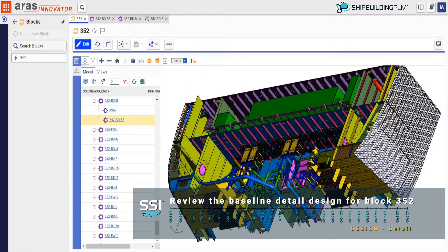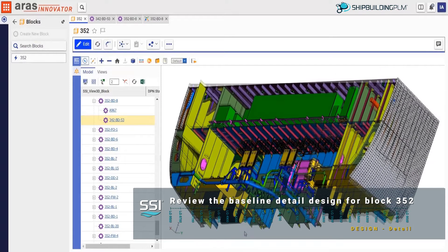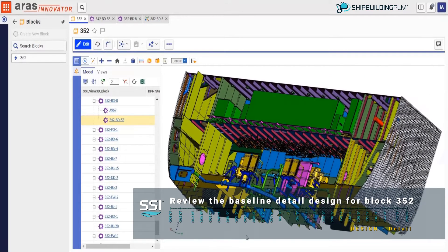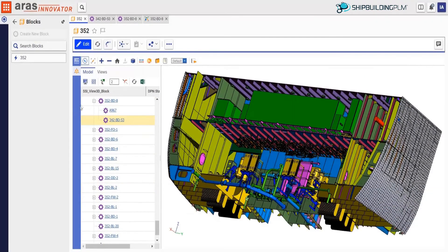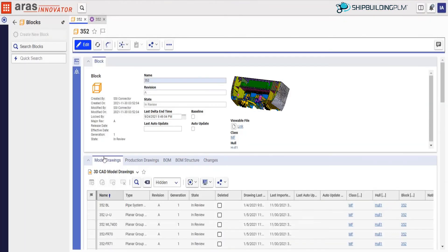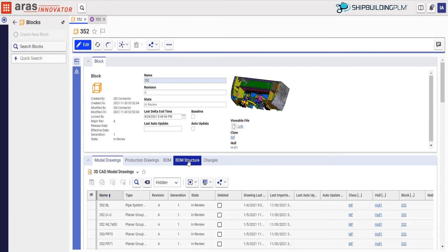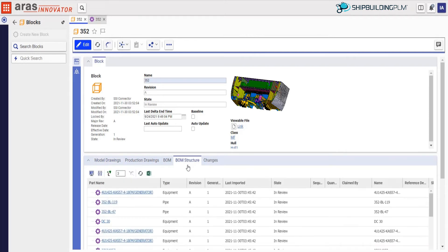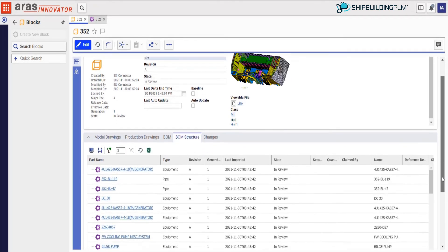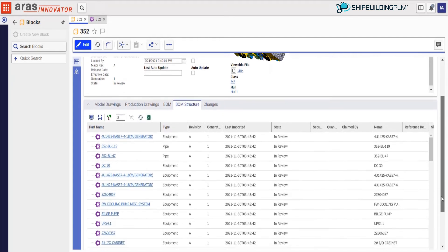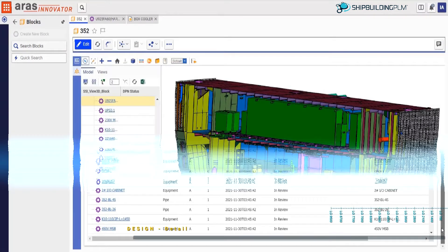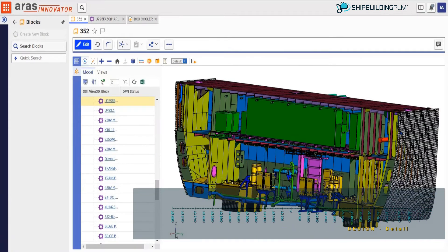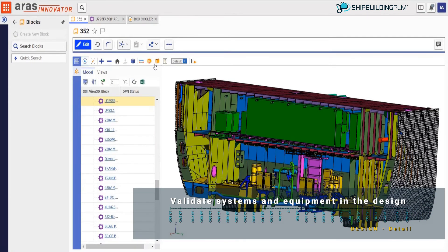Our job is to perform the review and decide whether we should approve the baseline detail design so that production planning and design can begin. In addition to the larger 3D model, we review the block based on the 3D model drawings used to create the design or based on the BOM structure derived from the build structure of the vessel. We now go back to the block and review the equipment.